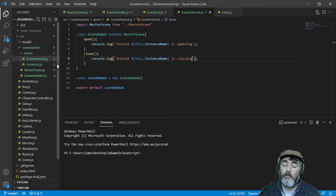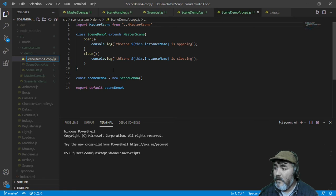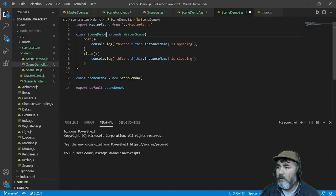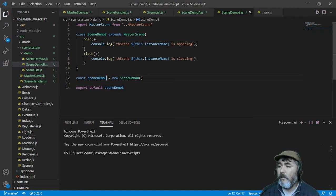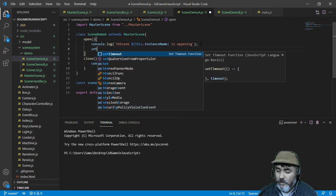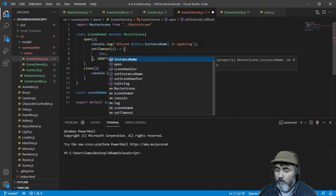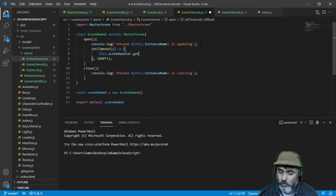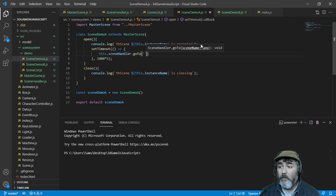So we are going to go from scene A to scene B, so we are going to duplicate this class and rename it. In scene B, when it is opening, we are going to put a timer — a setTimeout — for about five seconds, and here we are going to use the scene handler and call the GoTo method. We will pass a string with the target scene name in the next step.